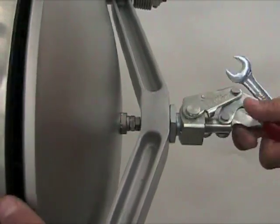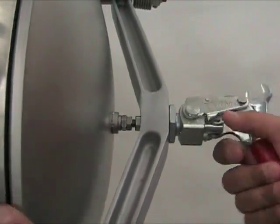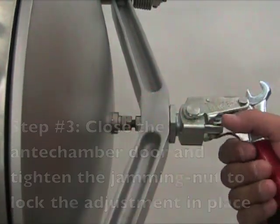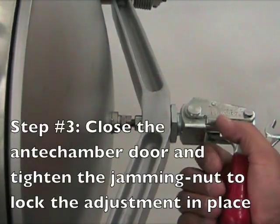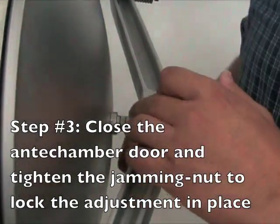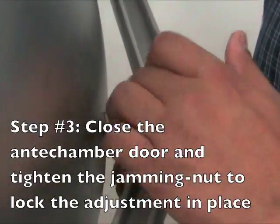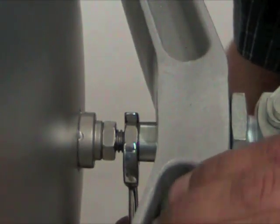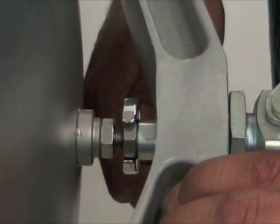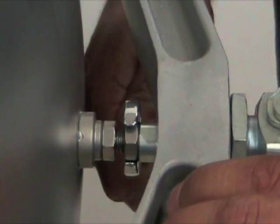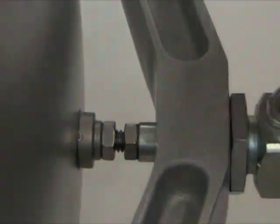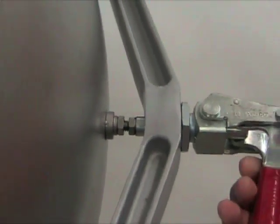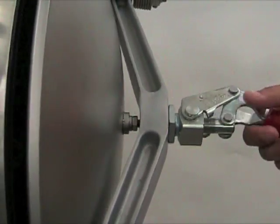So once you've made your adjustment, close the anti-chamber door and secure that adjustment by re-tightening the jamming nut with your 9-16 inch wrench. Turn this counter clockwise to secure the adjustment. And once that's been tightened, your anti-chamber door adjustment has been made.